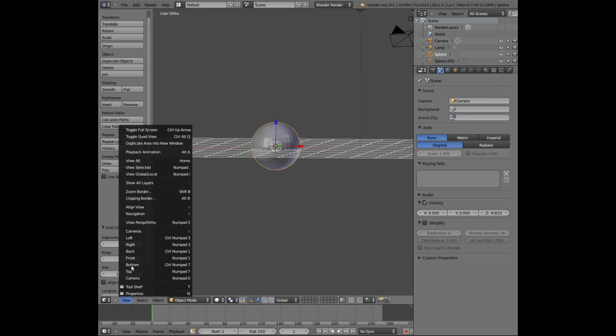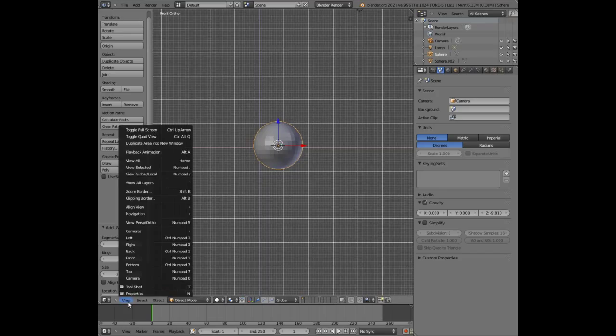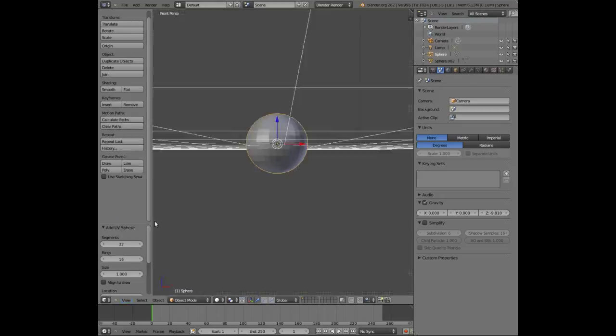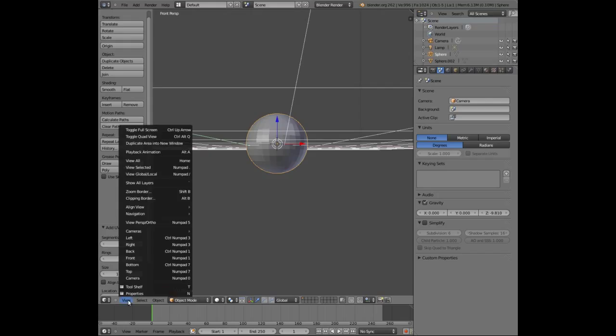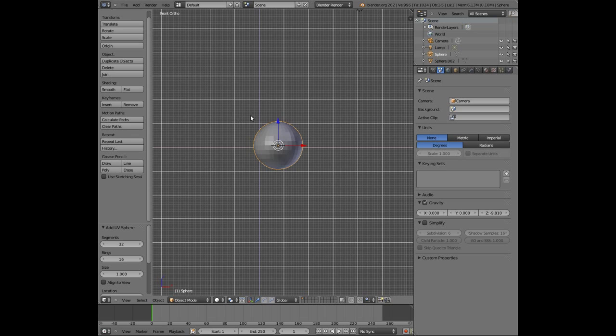We're going to look at the sphere front view and just to give it an extra level of better visualization I'm going to change the view from perspective to ortho. So we're looking directly straight on to the sphere.